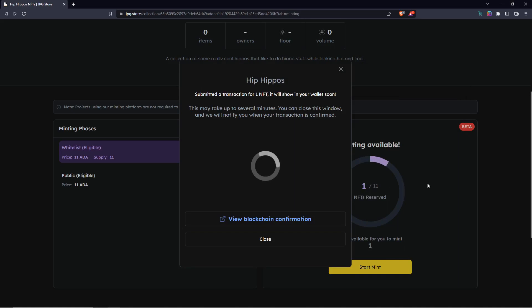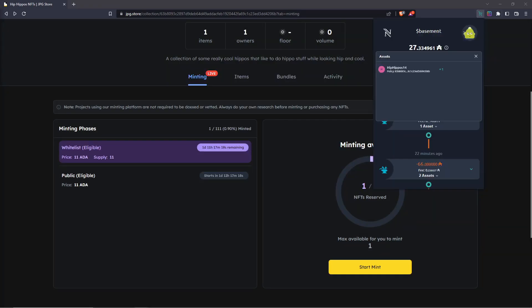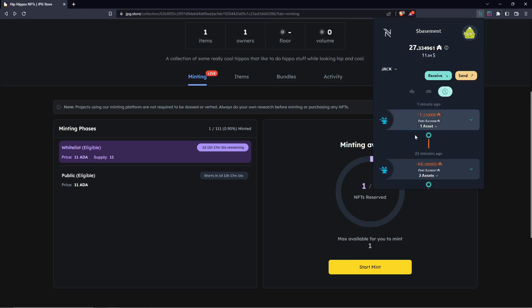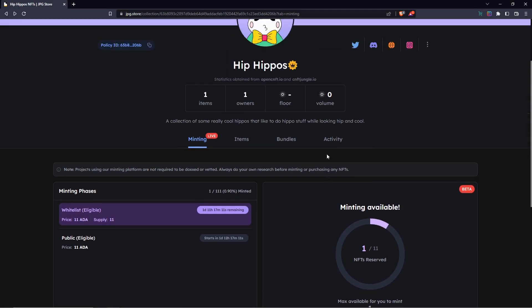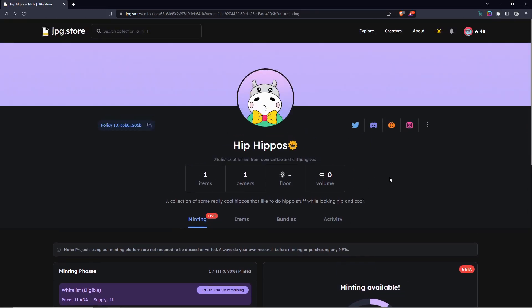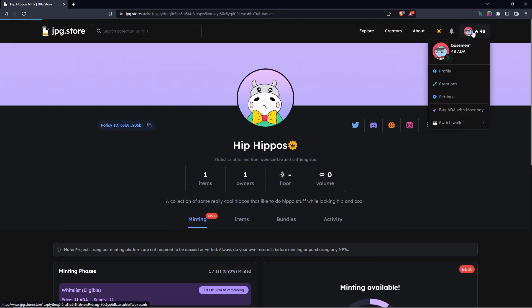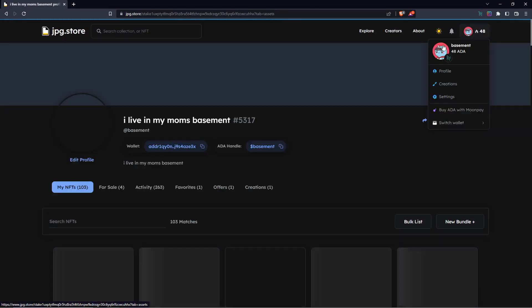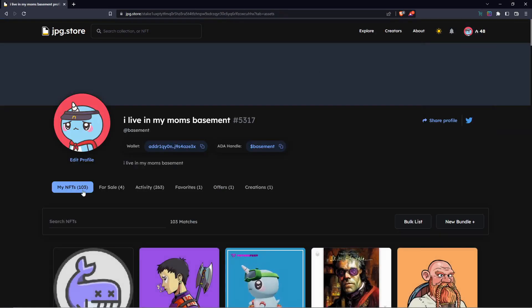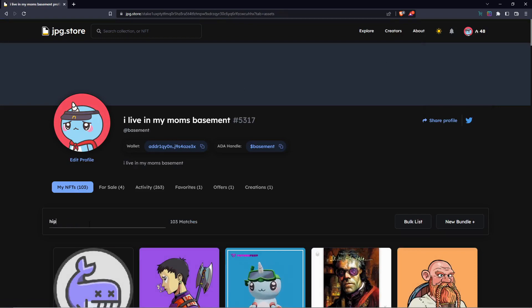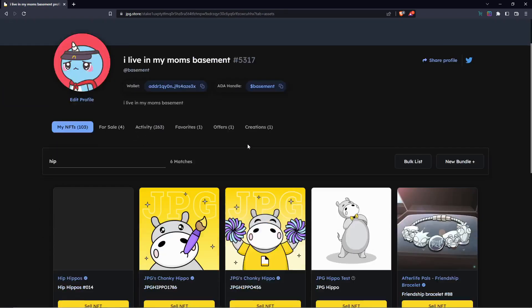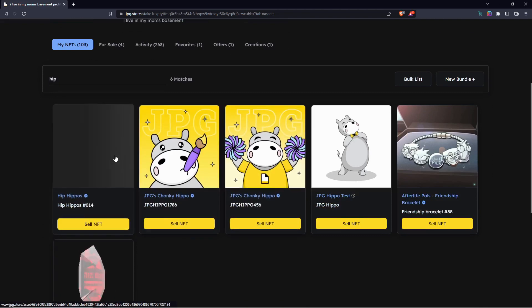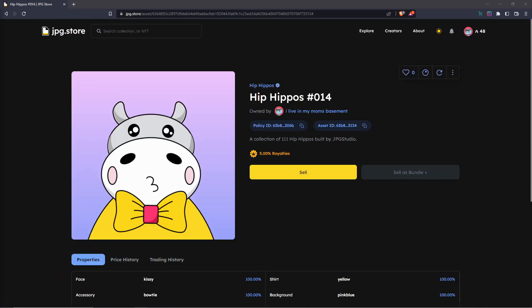Shortly after signing the transaction, you will have your NFT. You can see in your transaction log that the asset has been minted to your wallet. If you want to view the NFT, you can view it on PoolPM or go to the top right on JPEG Store, click on your profile, and then go to My NFTs where you can find it by searching or scrolling down.